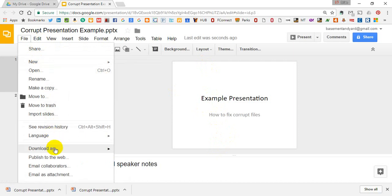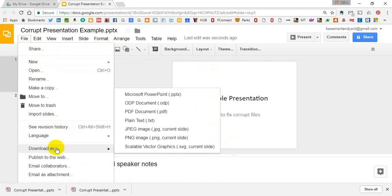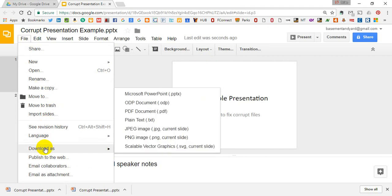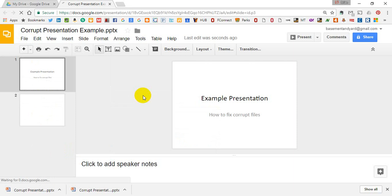You go to download as from the file menu, and you download it as a Microsoft PowerPoint.